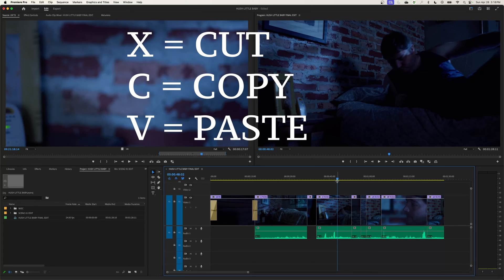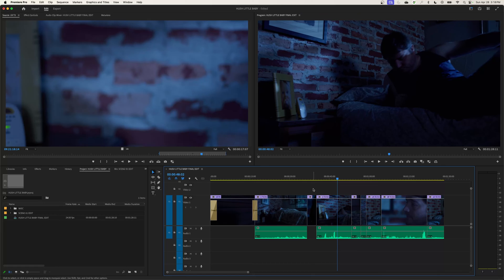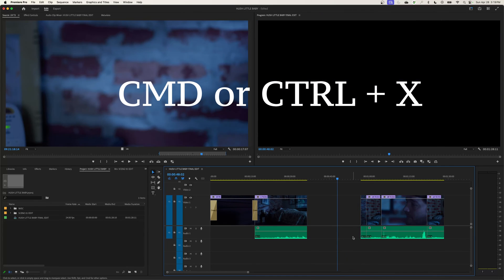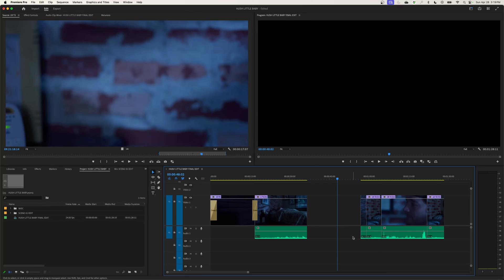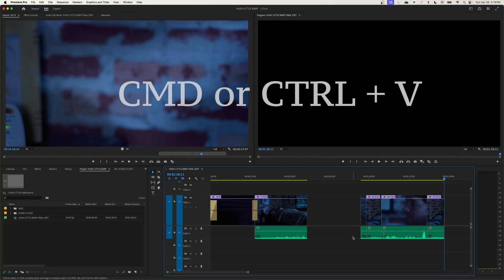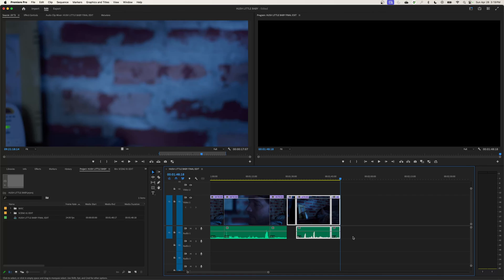Cut, copy, and paste use Command X, C, and V on Mac, or Control X, C, and V on PC — they're right next to each other on the keyboard. So if I select these clips and want to move them, I can hit Command X to cut them to the clipboard. Then if I want to paste them at the end of my timeline, I hit End to jump there, then Command V to paste the selection.